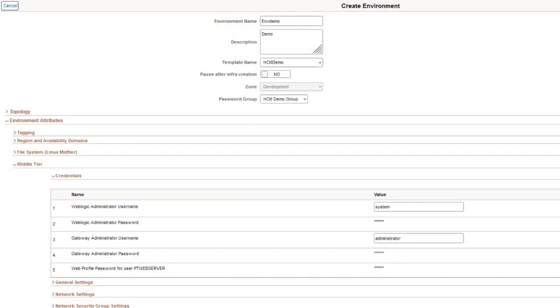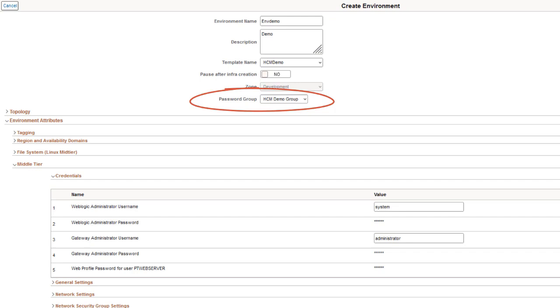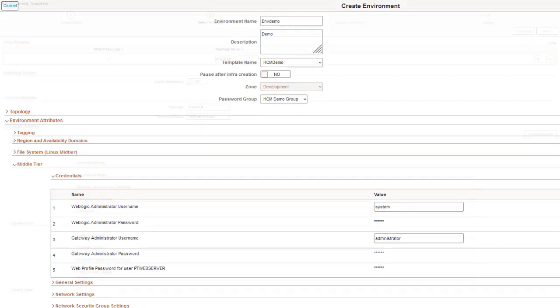When creating an environment, the OCI Vault API integration with Cloud Manager enables you to manage environment passwords directly from Cloud Manager. The credentials from the selected password group are fetched from OCI and can't be edited.